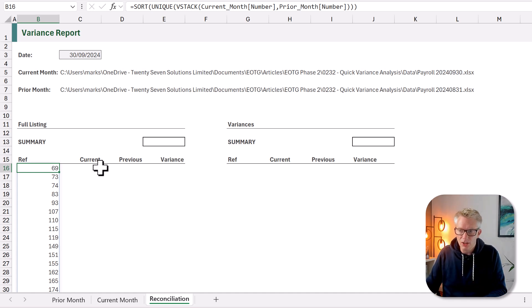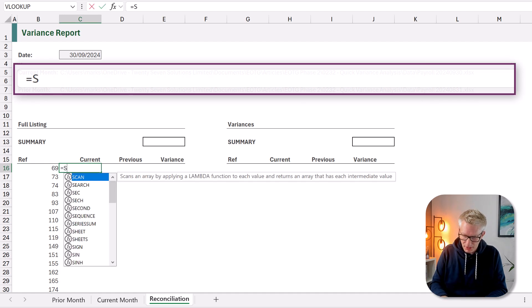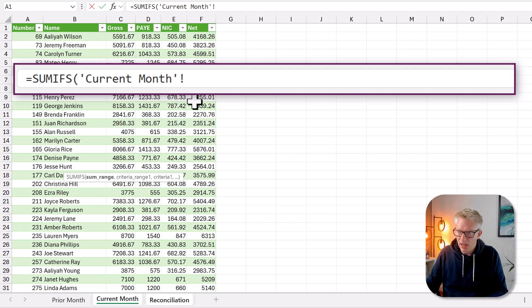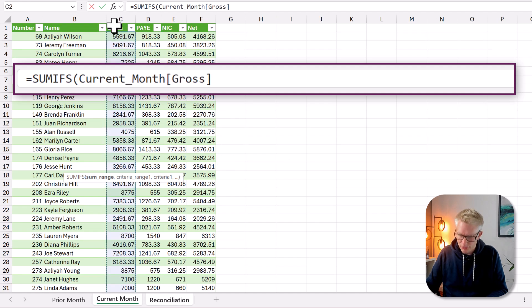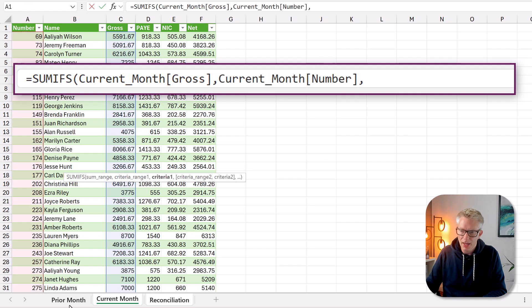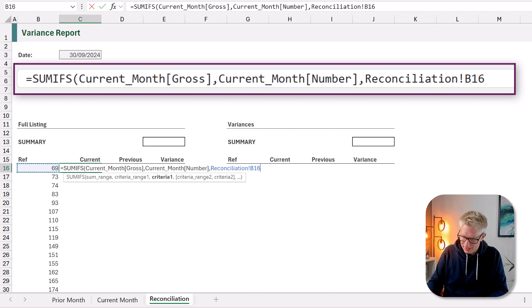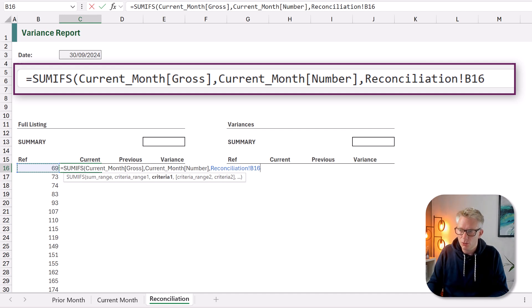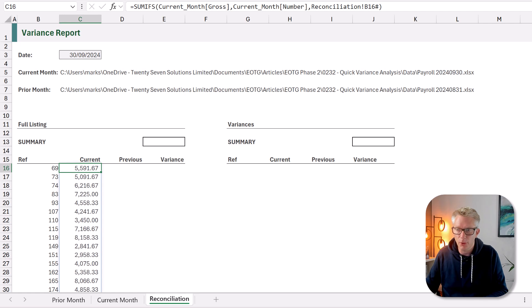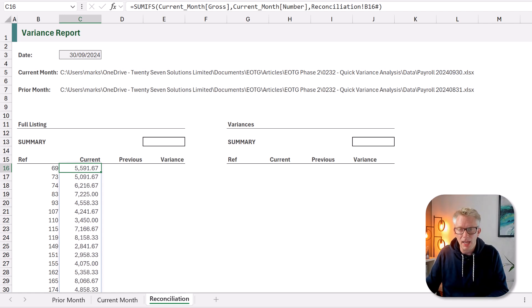Next all we need to do is to perform a standard SUMIFS equals SUMIFS. So we want to sum from our current month. Let's say we want our gross value and we want that where the employee number is equal to the value from B16. But we want the spill range so it will be hash. Then we can close that bracket and commit that formula. So we now know what the current month value is for each employee.